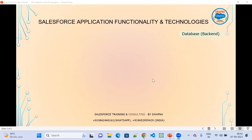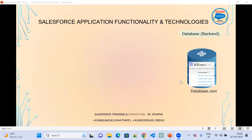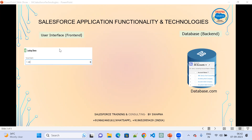In Salesforce, the back-end is database.com. In database.com, the data is stored in the form of rows and columns in an organized way. The data gets stored into database.com in the format of RDBMS.